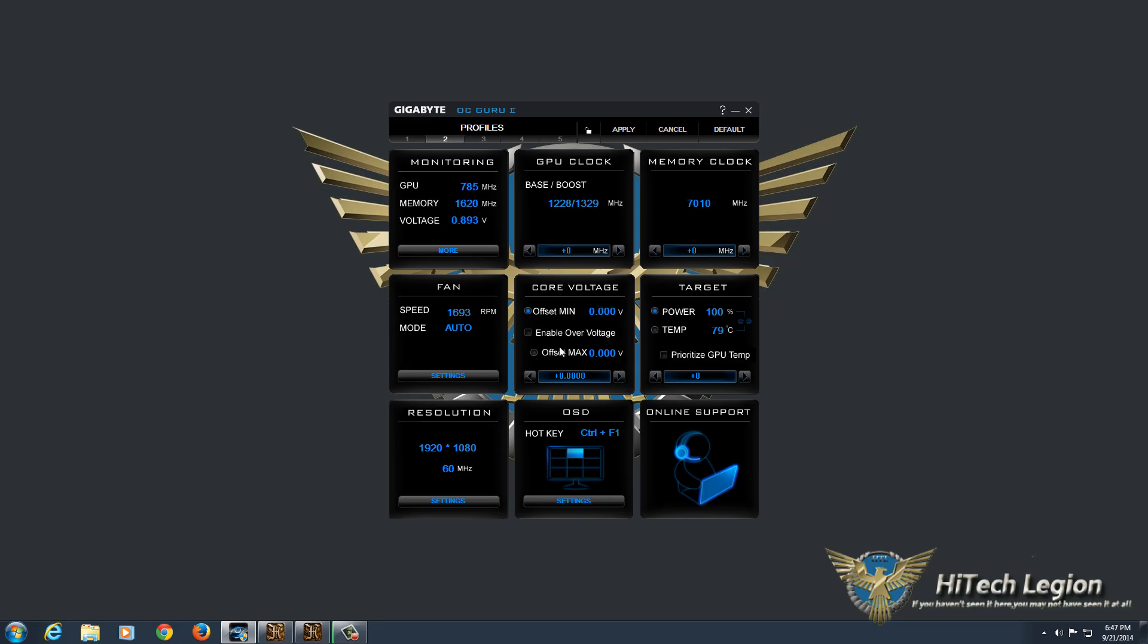For core voltage, you have an offset minimum, and enable over voltage, and an offset maximum. So what that'll do is actually adjust the minimum voltage that the graphics card goes down to, and you can also adjust the maximum voltage that it goes up to to overvolt it a little bit if you need to get a little bit more out of it.